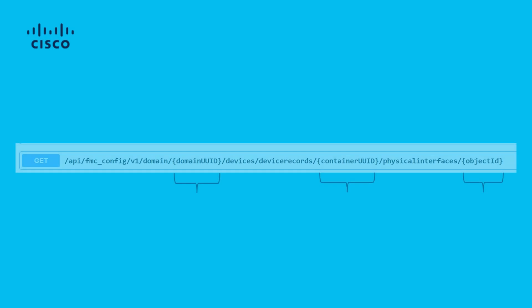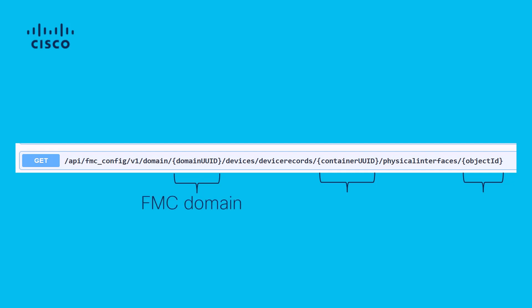The previous tree-like structure and logic of accessing the HTTP methods is applicable to all objects. Going from general to specific UUID, we can read, modify, or add configuration changes to FMC and specific managed devices. Note that the API Explorer can be of great use as a guide,